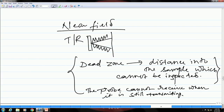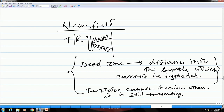If the vibrations are still there and by the time an echo comes back to the transducer, it will not be able to receive that echo while it is still vibrating. So that is the effect of the near field, which gives rise to this dead zone.